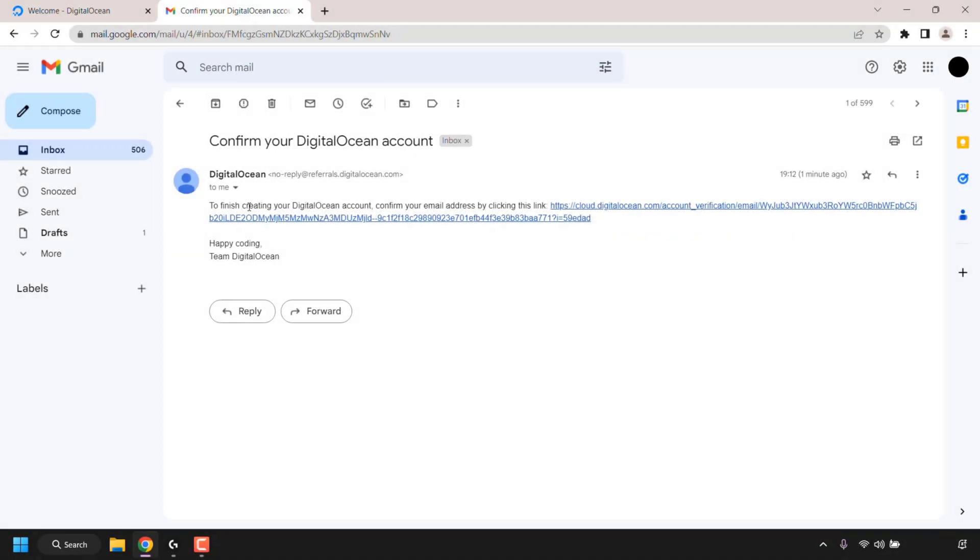Alright, I'm back and as you can see I'm viewing the email that DigitalOcean sent me. It says to finish creating your DigitalOcean account, confirm your email address by clicking this link. So that's exactly what I'm going to do.